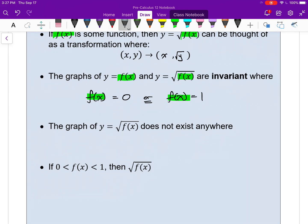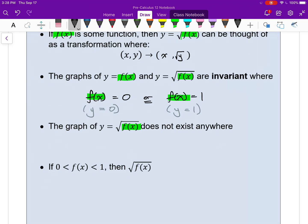f(x) represents the y-coordinate, so anywhere your original function has a y-coordinate equal to 0 or a y-coordinate equal to 1. Keep in mind you can't square root negative numbers — the square root of a negative number is an imaginary number, and we're dealing with just real numbers in this course. So anytime your f(x) has an output that's negative, the square root no longer exists. The graph of root f(x) does not exist anywhere that f(x) is less than 0, or anywhere that y is less than 0.